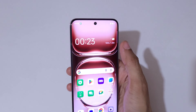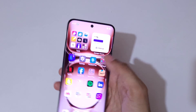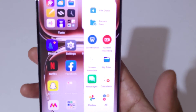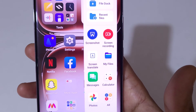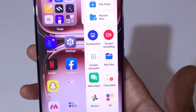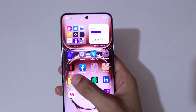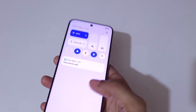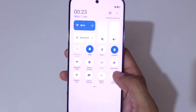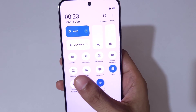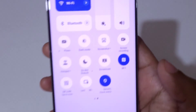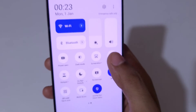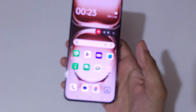If we slide from left here, you can see in the smart sidebar, screen recording is available. And if we slide from top in the quick settings, here you can see the screen recording feature is available.